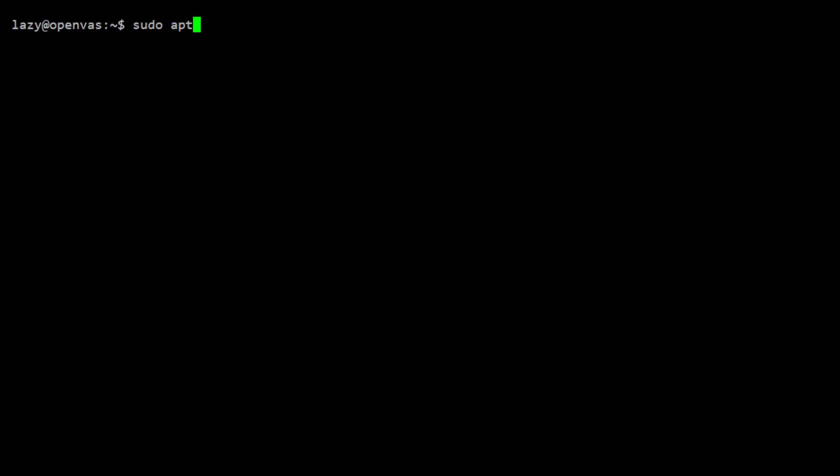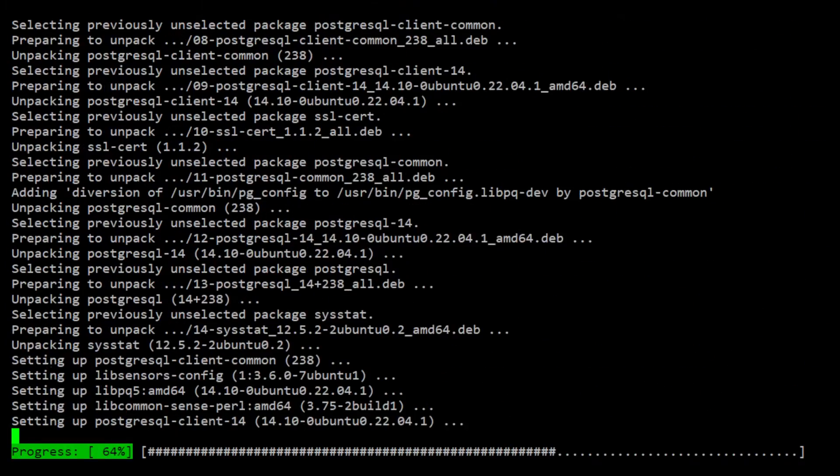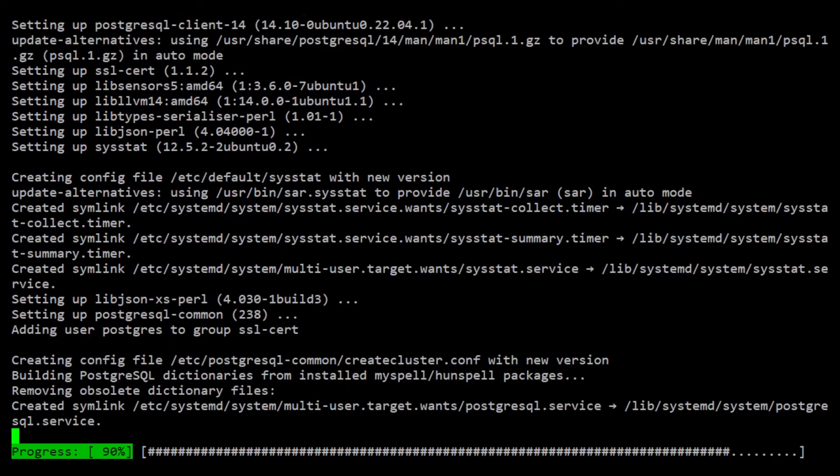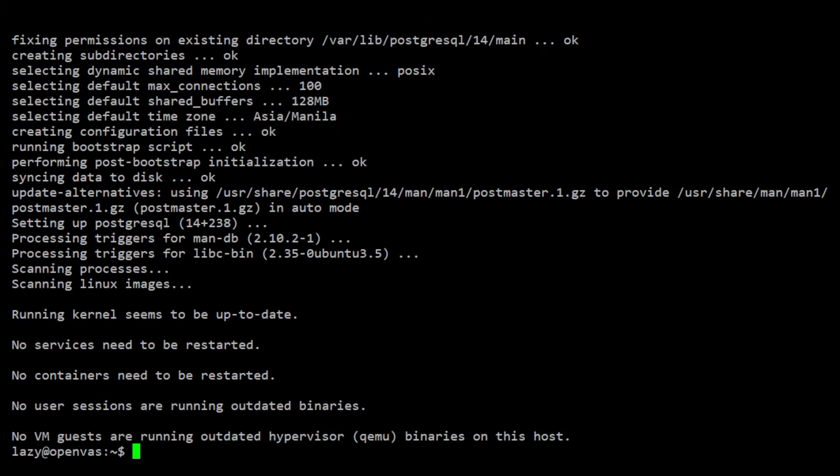To install the Greenbone Vulnerability Management 22.04 packages on Ubuntu 22.04 Jammy Jellyfish, first you need to install PostgreSQL as the backend database server. Once the database is installed,